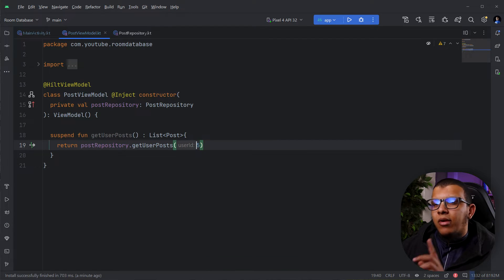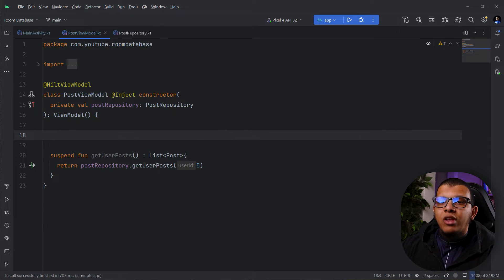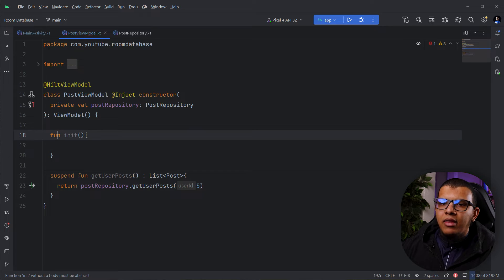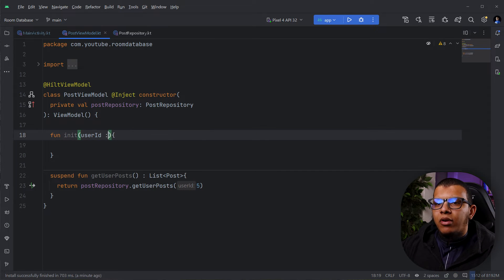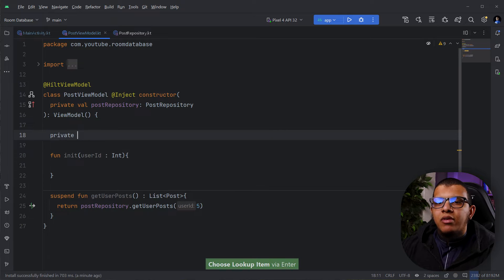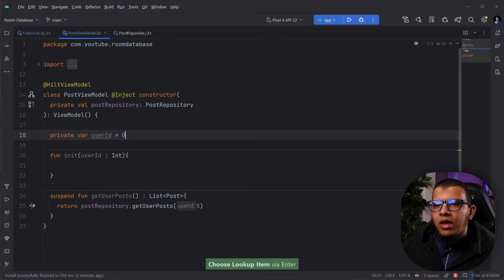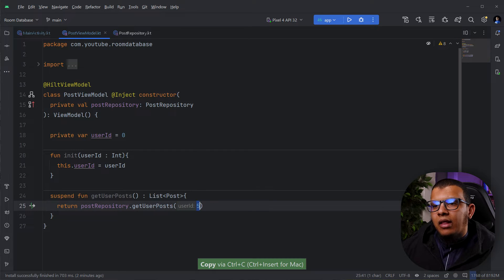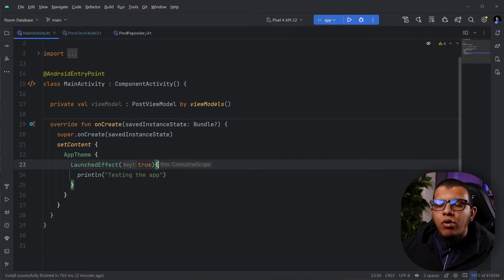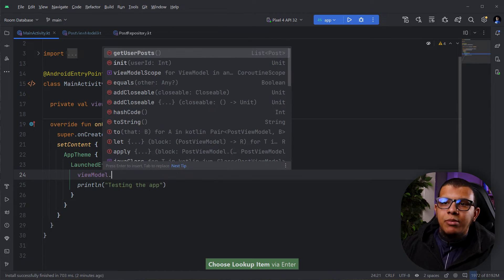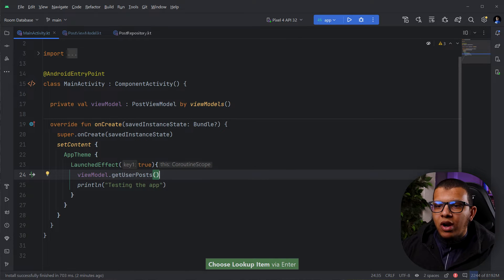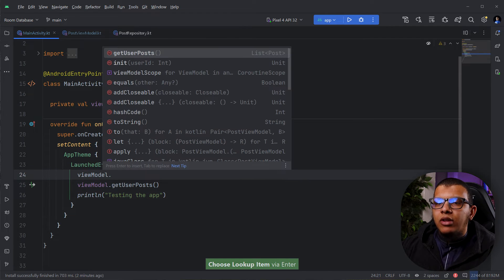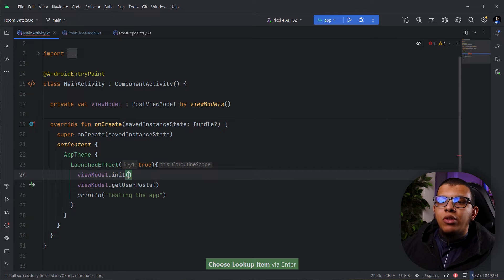Now here is the problem: we need a user ID. A common solution many people use is to create a function called init(), then add a private var userId (an Int defaulting to zero) and update it there. While this works, the major problem is that you might forget to call init() — it's error-prone. Every time before calling getUserPosts() you must remember to call viewModel.init() with the user ID.